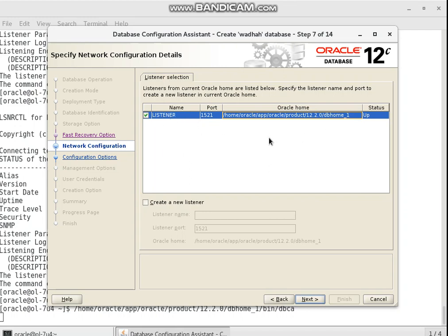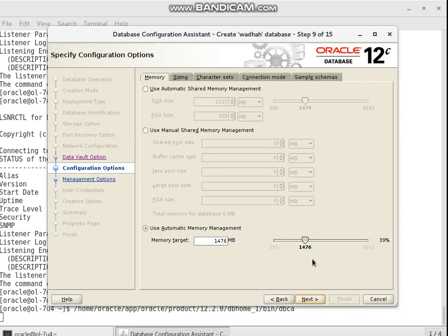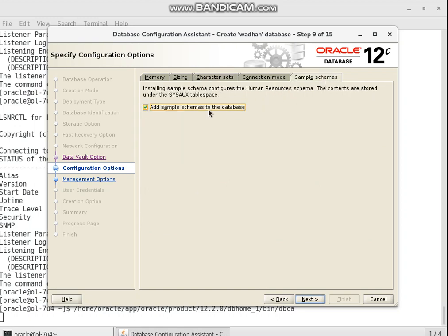The database configuration checks that the listener is up — the listener is up. On my side I have 3.6 gigabytes of RAM, so I can choose 40% for automatic memory management. I choose the character set — Unicode. I want to enable sample schemas.